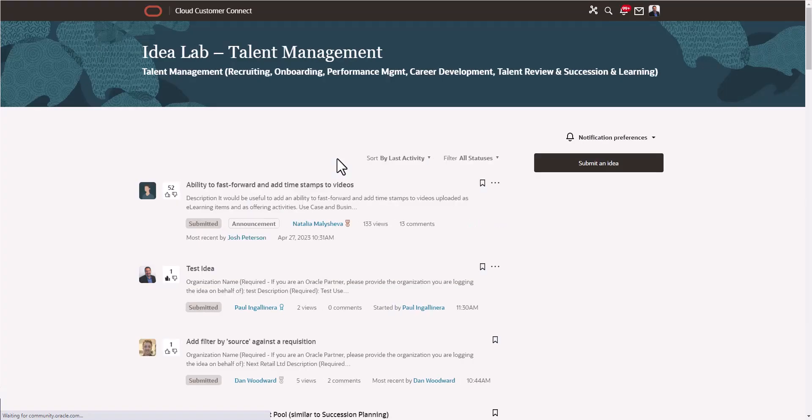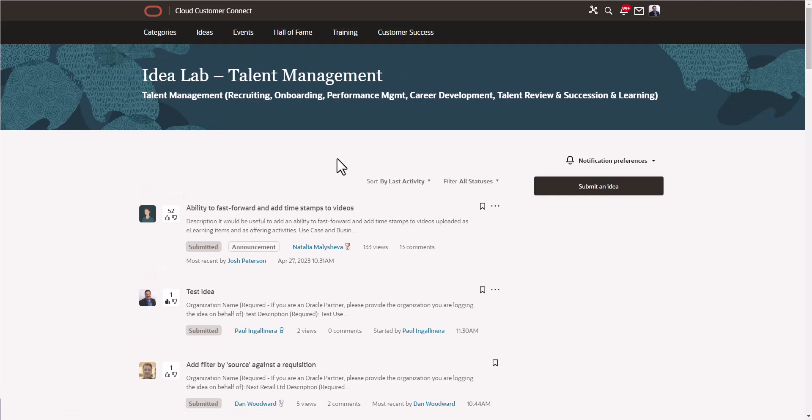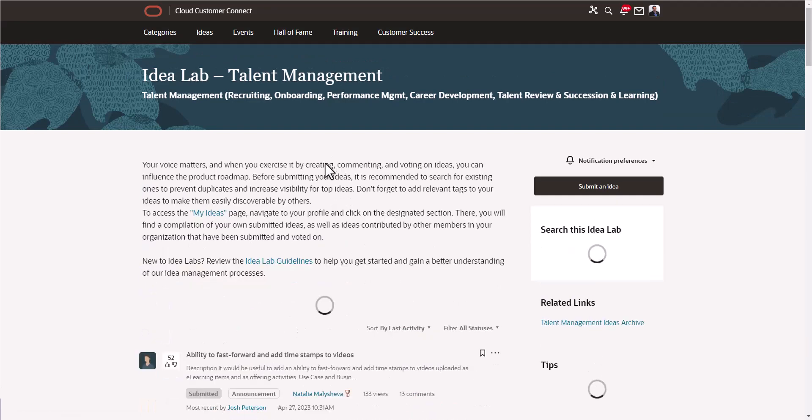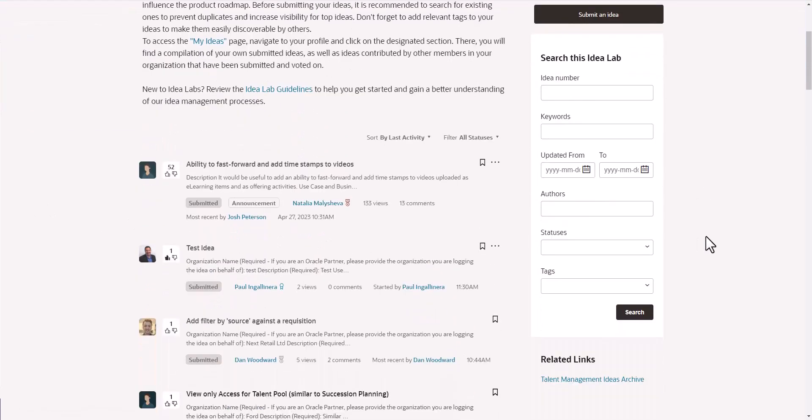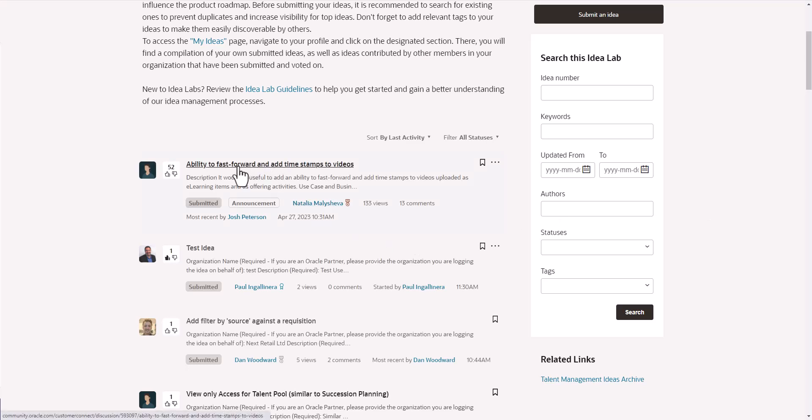The other thing I want to point out as it relates to these ideas is, after you create your idea, if you wanted to use your idea or submit your idea to the voted up sessions at the 2023 Ascend users conference, I want to point out something at the very end here. Let me go into this ability to fast forward and add timestamps to video. Let's say we're all going to vote this up at Ascend this year.